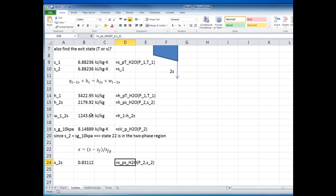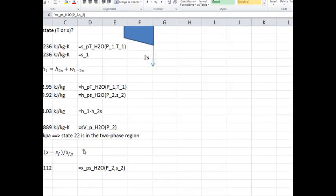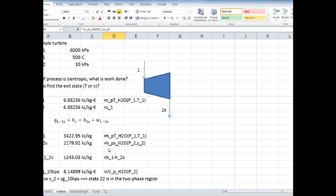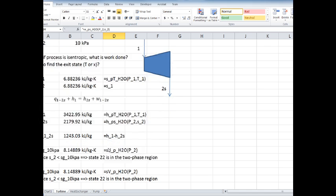There you have it — about a 15-minute review of how to analyze flow through a turbine under isentropic conditions.